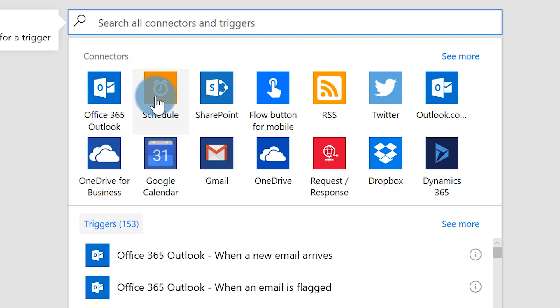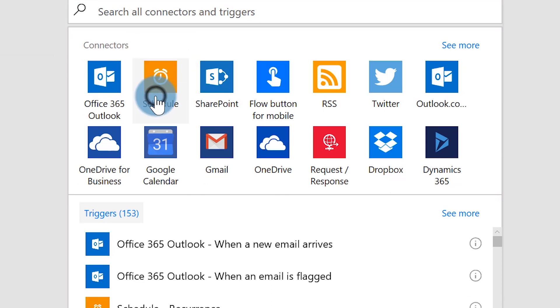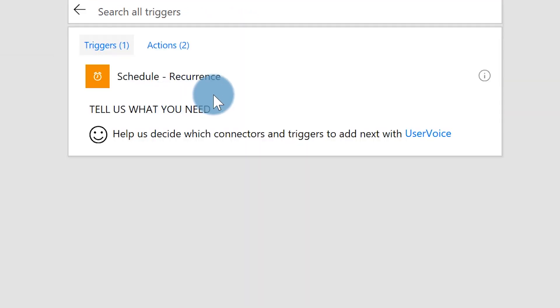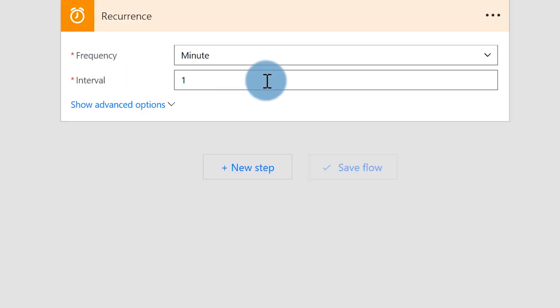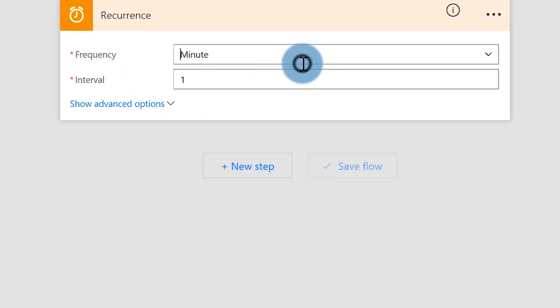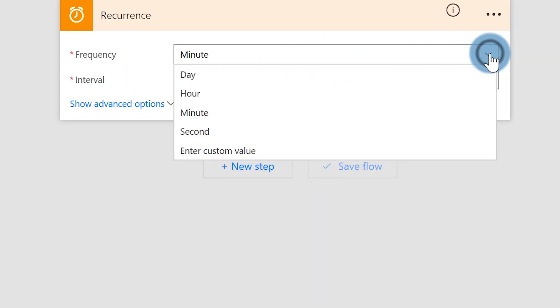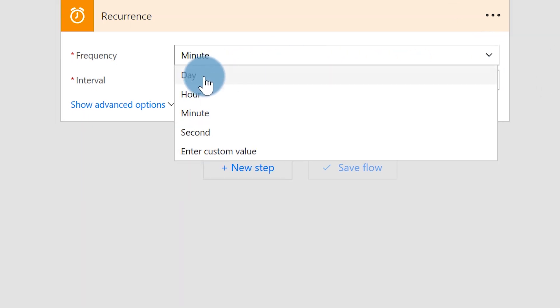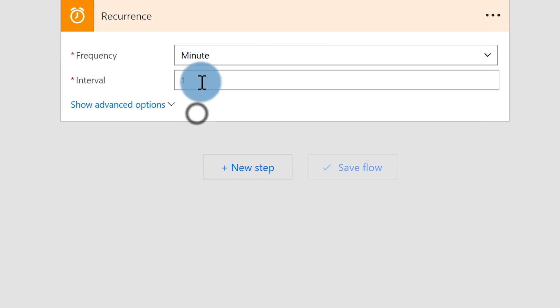You can see right here the very first thing — there's a little Schedule option. Go ahead and click Schedule and it will pop up. I can tell it to run every hour, every day, every minute, every second. I'm just going to choose minute for now — every one minute I want to run this.